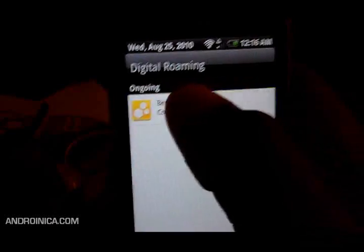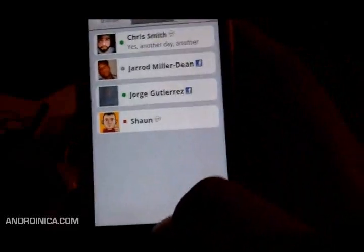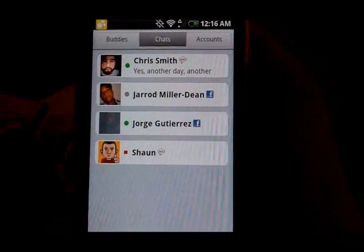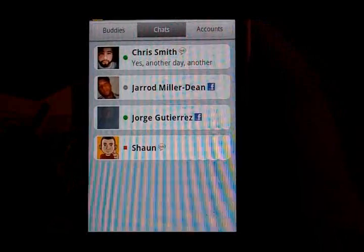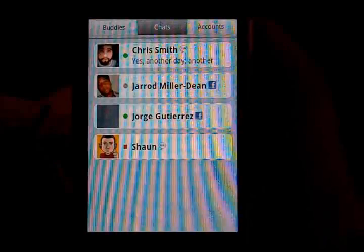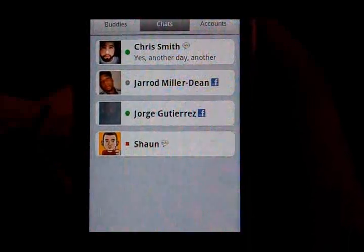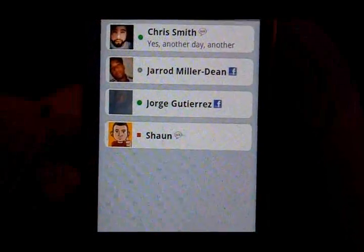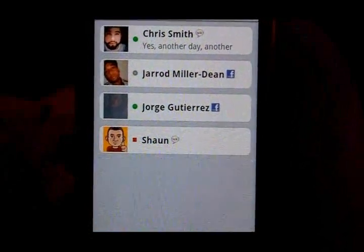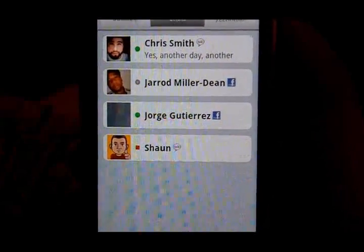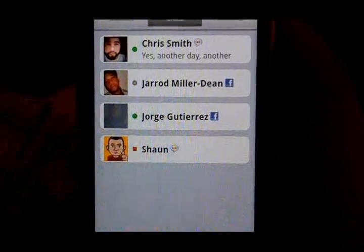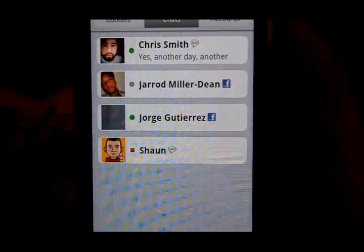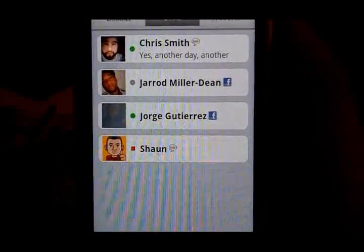This is Andrew from Andronica.com, giving you a quick look at Beehive for Android. Come by for our other reviews, tips, tutorials, and news posts. We do a lot of coverage at Andronica.com — excuse me, I'm tired, it's late at night. That's A-N-D-R-O-I-N-I-C-A.com.